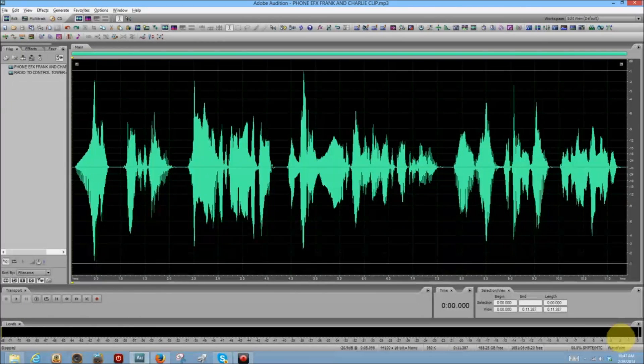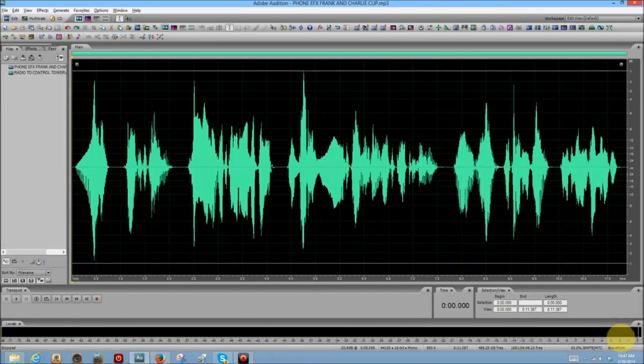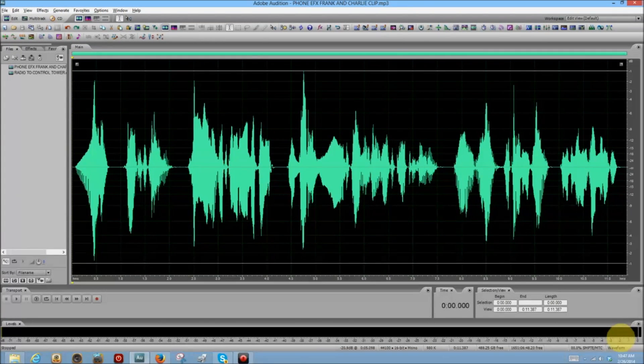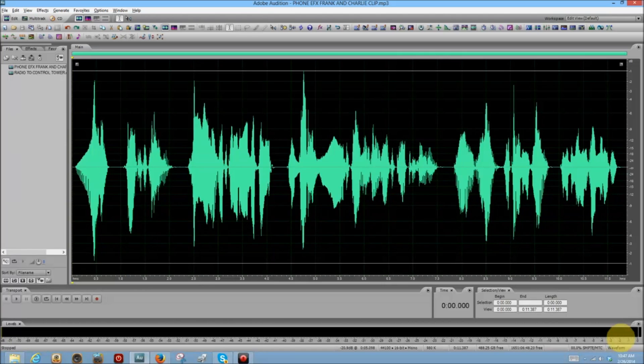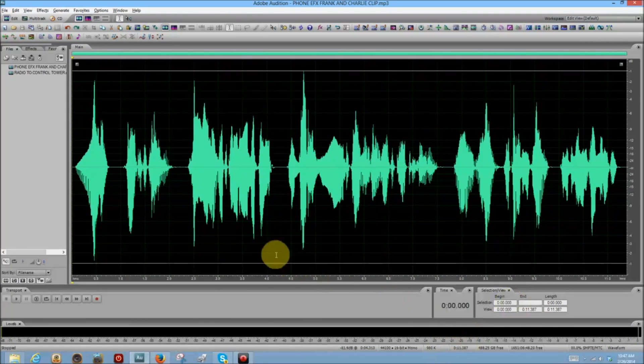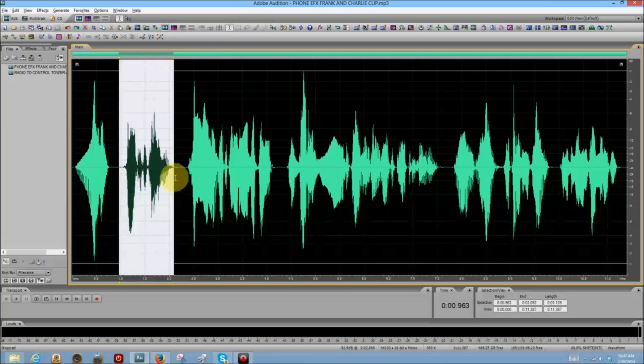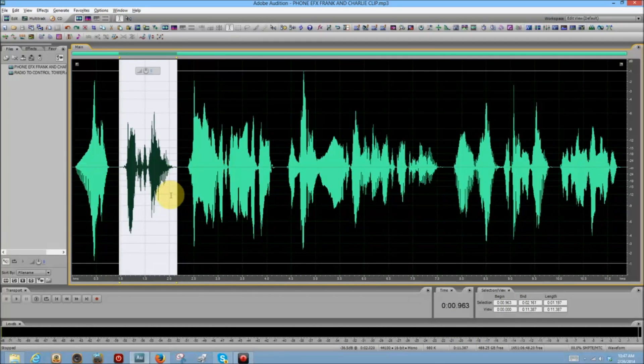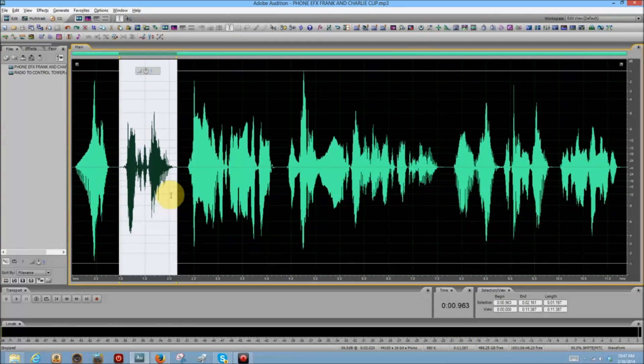They sound like they're sitting next to each other, right? So one of them needs to have an effect added to them so that they sound like they're coming through the telephone receiver. Let's make it Charlie in this case. He starts talking here. So you highlight the first clip of Charlie and then you add the effect.